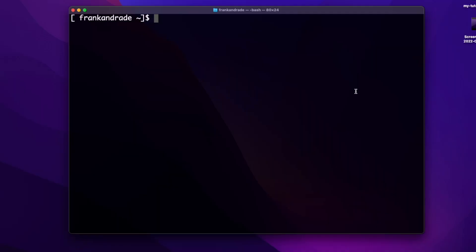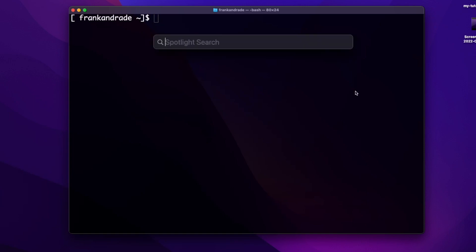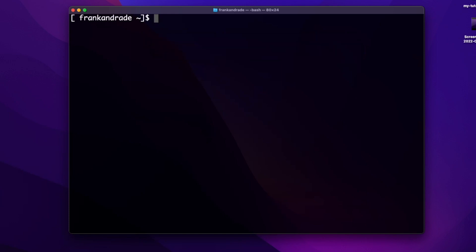To create environment variables on a Mac, we have to open the terminal. We press the Command key plus the Space key, and then we write 'terminal'. Then we have to go to our root directory using the terminal. We use the CD command — I write CD and press Enter, and now I'm on my root directory. Now we have to run the following command, so we write: nano .bash_profile.